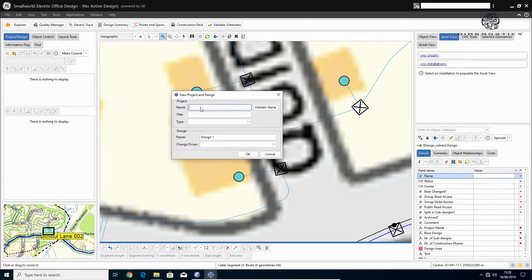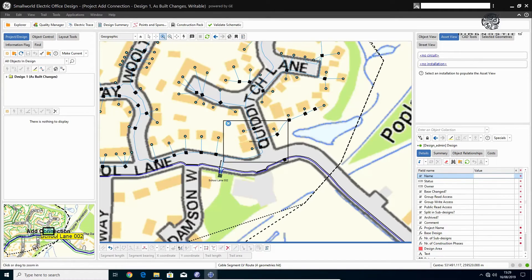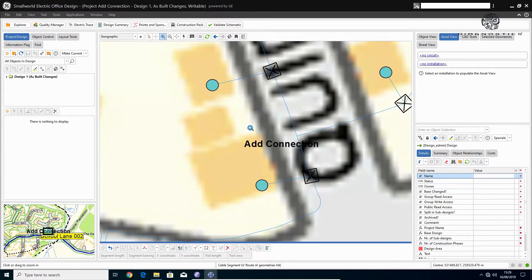This example is a simple process creating a design, adding a service connection, running the circuit builder and finally posting the design to the top.